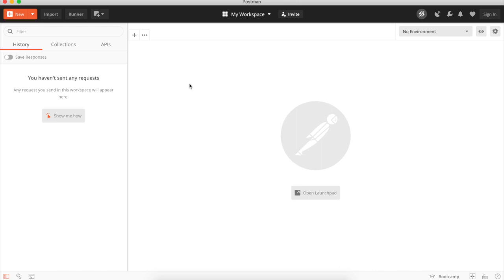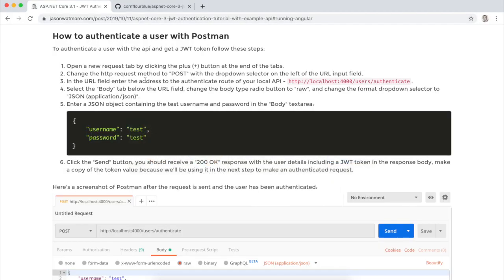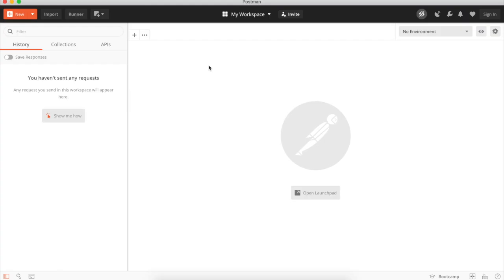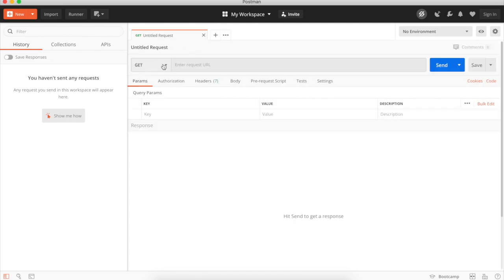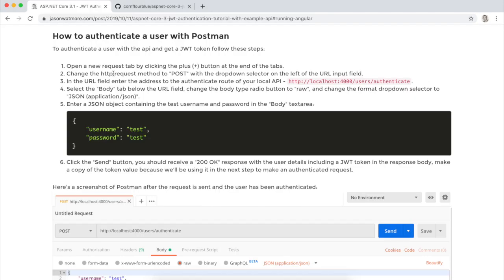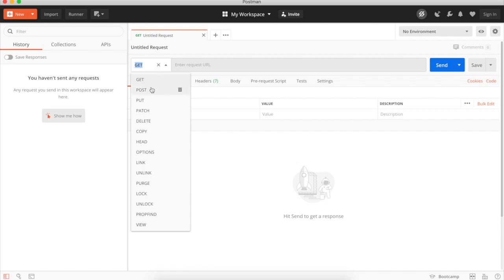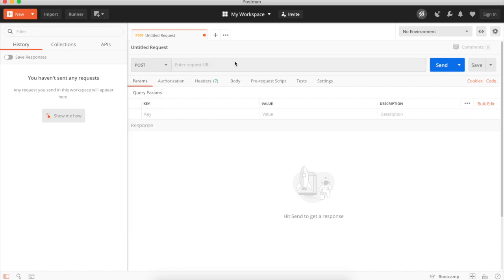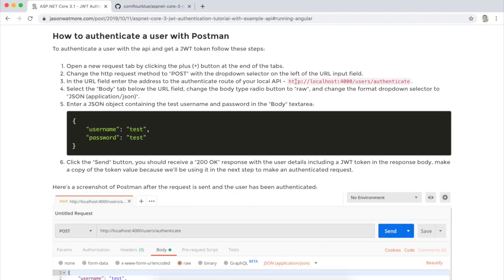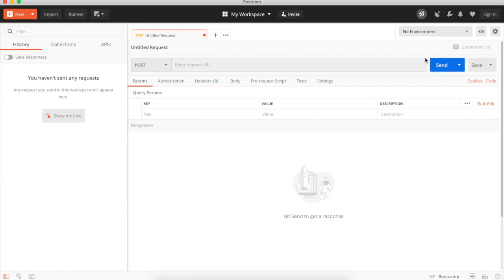And I'll just jump back to the browser to see our instructions. So we want to test how to authenticate a user. Our API has a test user hardcoded in it with the username and password test and test. So we want to open a new request tab by clicking the plus button here. Changing it to a POST request. Entering in the URL to the authenticate path of our API.